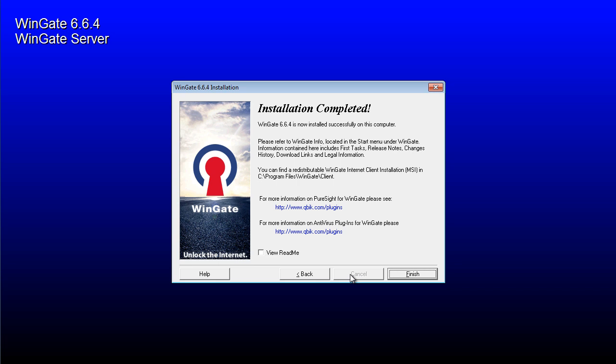WinGate is now installed on the computer. Click Finish, then click OK to reboot the computer.